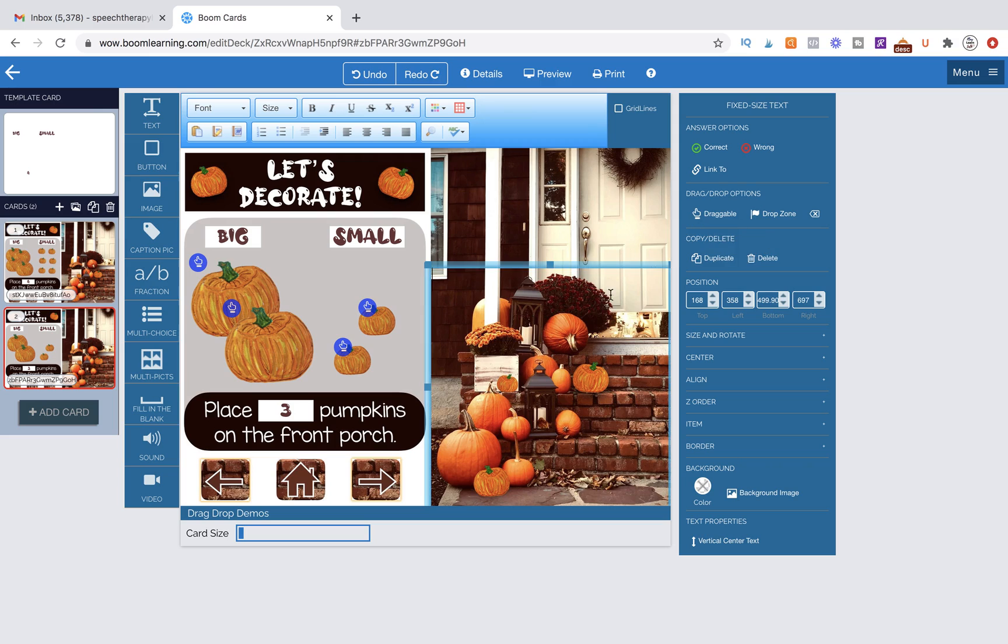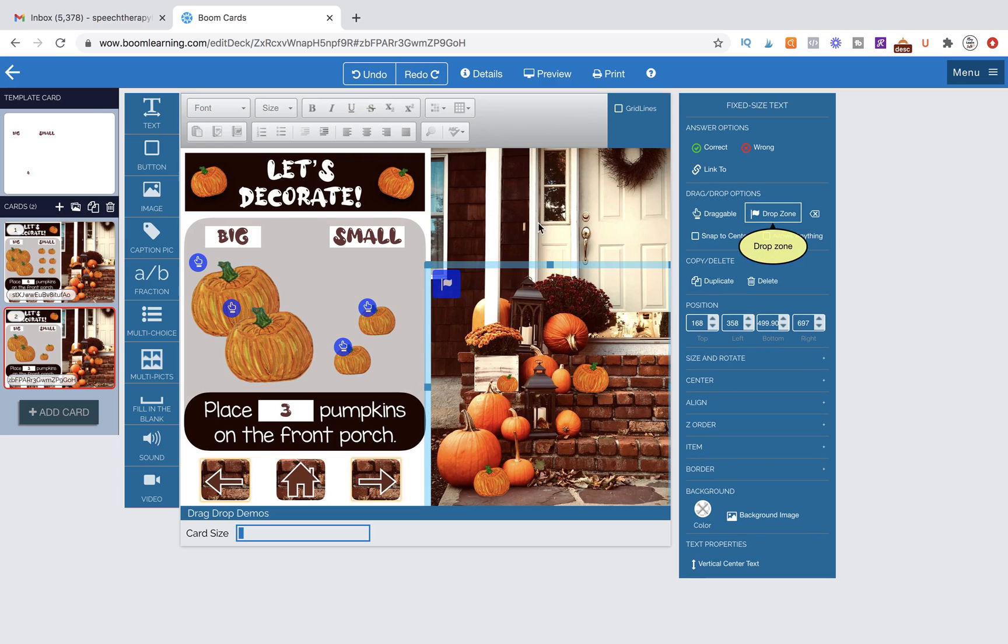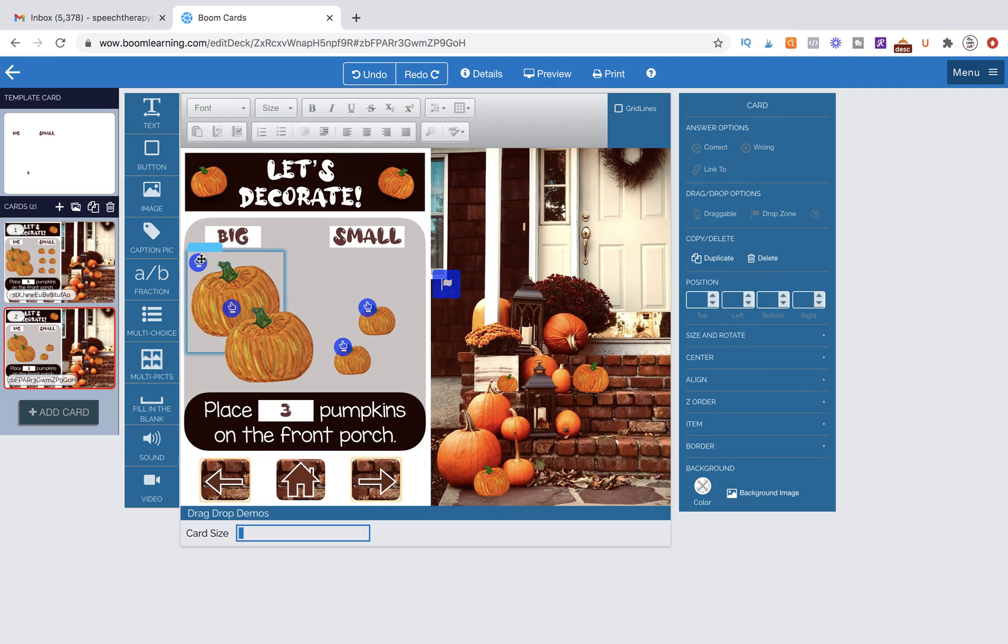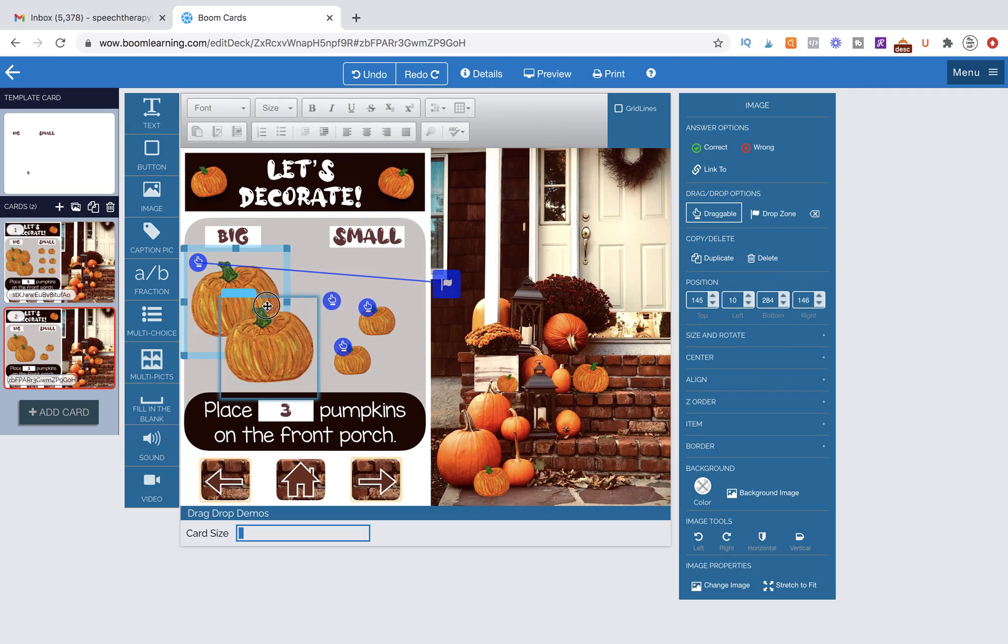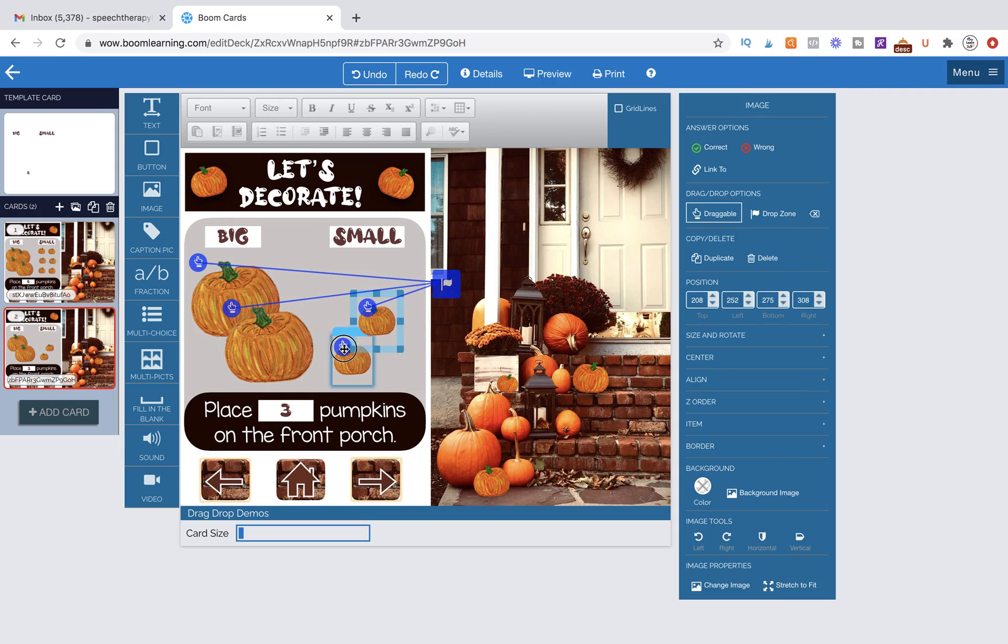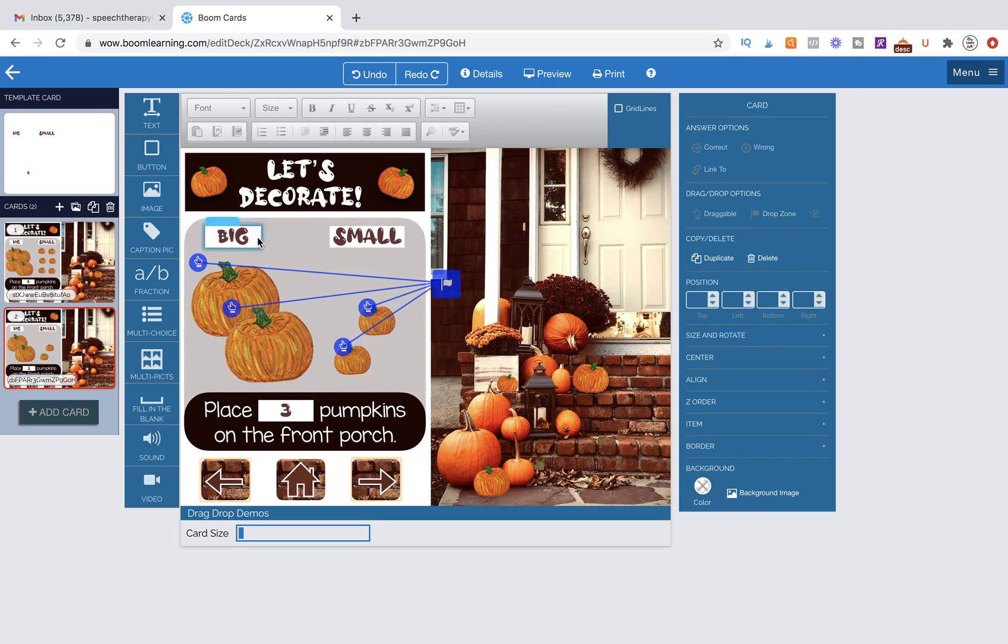Now to make it a drop zone, I'm going to come over to drag and drop options on the right-hand side and hit drop zone. So you will notice when I click on the drop zone, it gives me the properties over here. So let's go ahead and attach our pumpkins to the drop zone. So we're going to move that little hand over to the flag, and now they are all accepted. So all four of them could be potential answers, but how do we designate three?